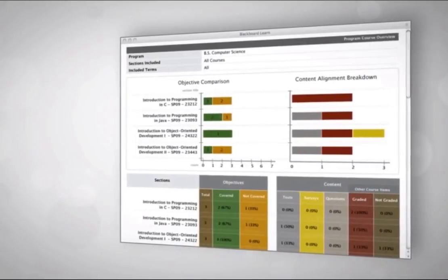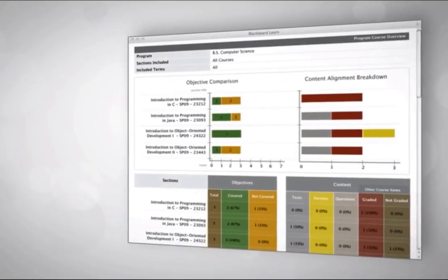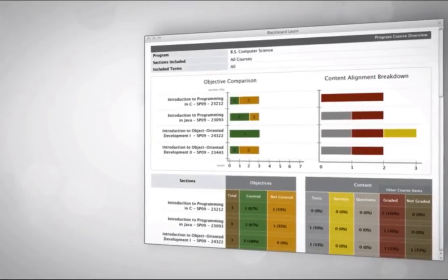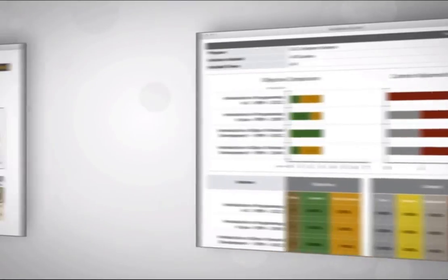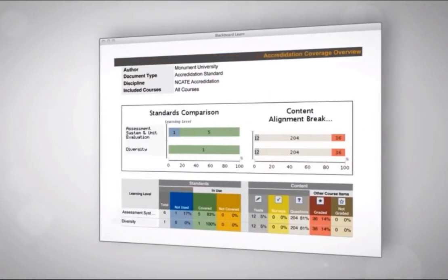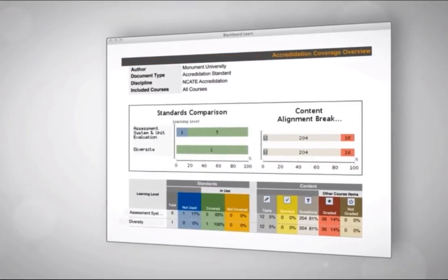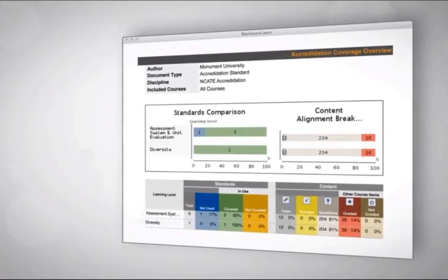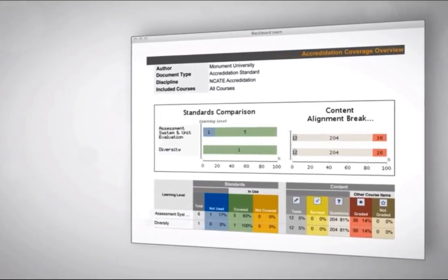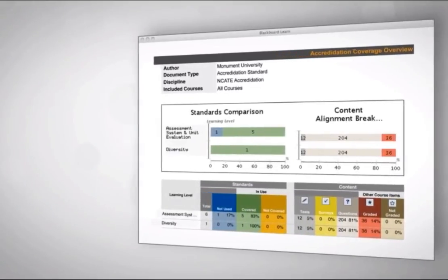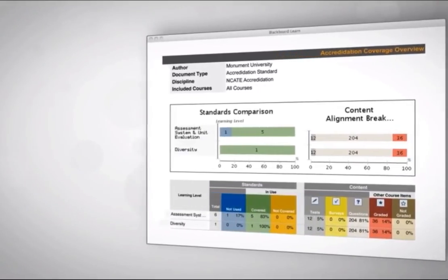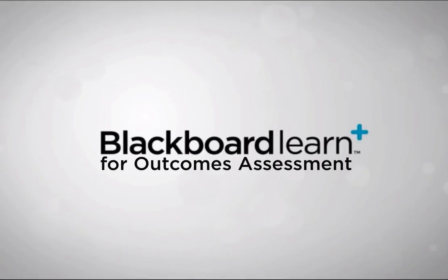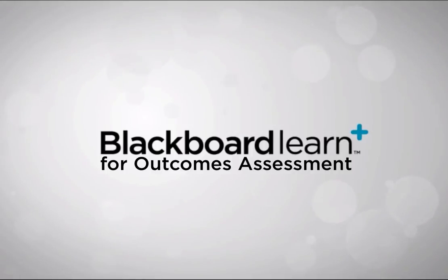This enables you to identify gaps in course content and recognize where objectives are not being covered. Outcomes assessment enables you to significantly streamline your evidence collection processes and evaluate student success against assignments aligned to standards, objectives, or goals, and ensure a systematic and sustainable assessment process within your institution.